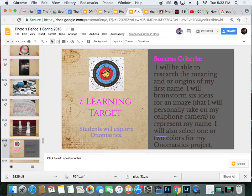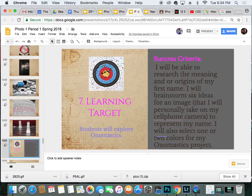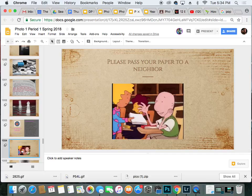Our learning target today is we will start exploring onomastics, and your success criteria: I will be able to research the meaning and origins of my first name. I will brainstorm eight ideas for an image that I'll personally take on my cell phone camera to represent my name. I will also select one or two colors for my onomastics project.